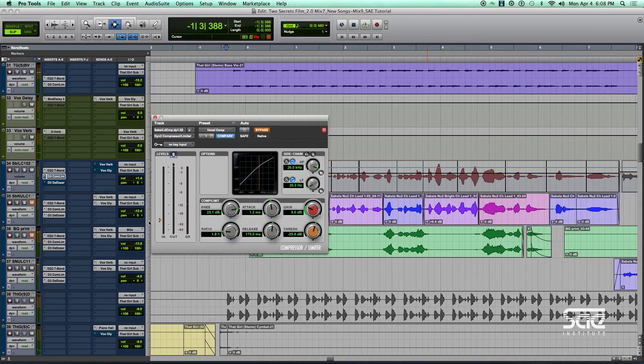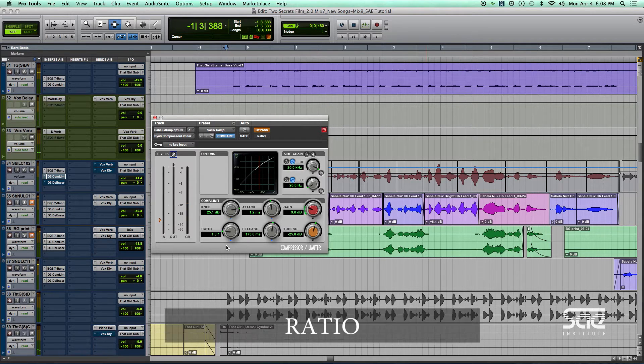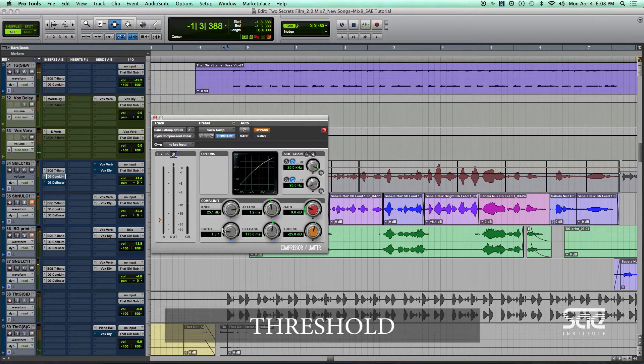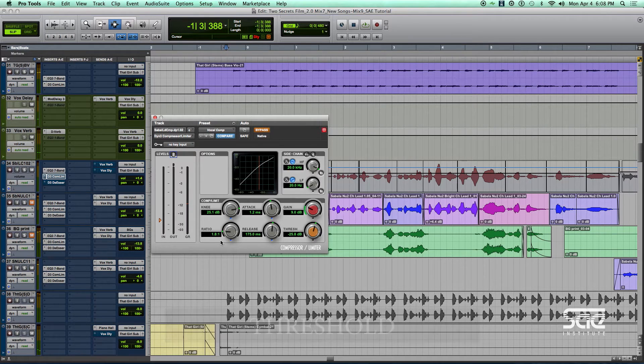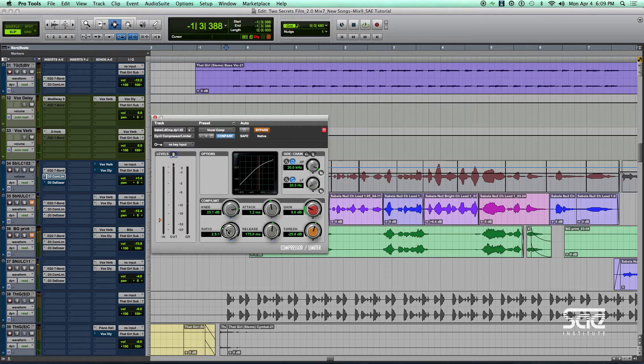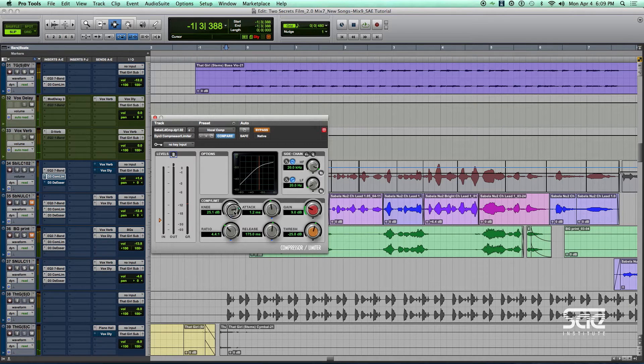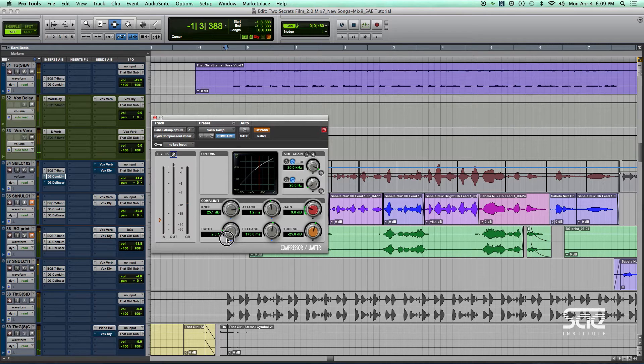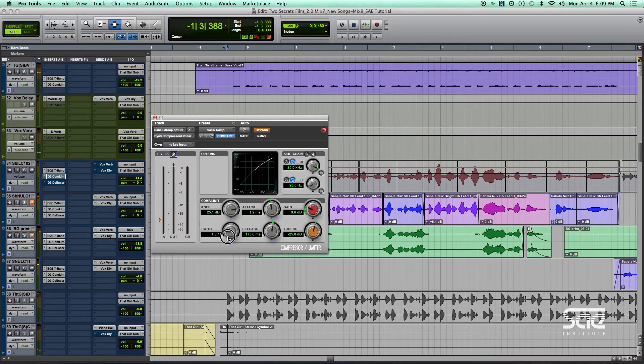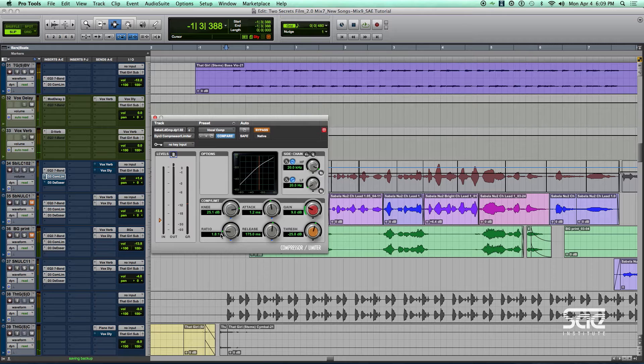Now, our compressor has a number of parameters that we talked about before. Our ratio, our threshold, these two parameters work in a way to set the amount of overall compression. The higher this number is, if I went up like this, that would be more aggressive compression. The lower the number is, the smoother or easier the compression is. So I'm using a fairly low ratio, 1.8 to 1. So that creates a fairly transparent type of compression.